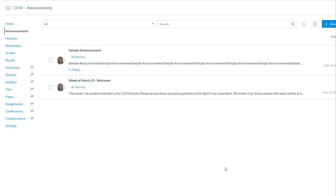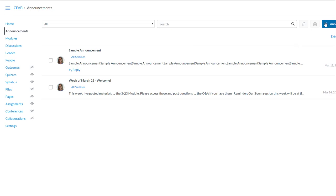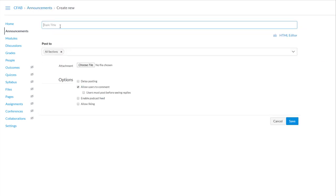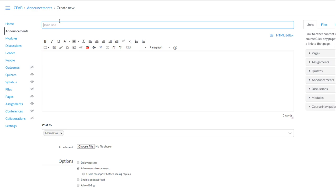To post an announcement, go to the Announcements tool in your Canvas course navigation menu. Then click on the blue button that says Add Announcement. You'll be asked to enter a topic title, the announcement title here. I'm going to do CU and Canvas.